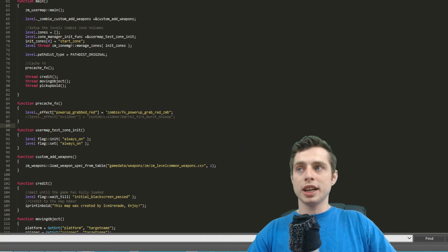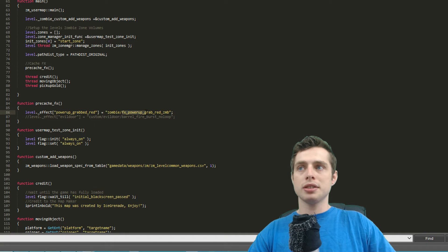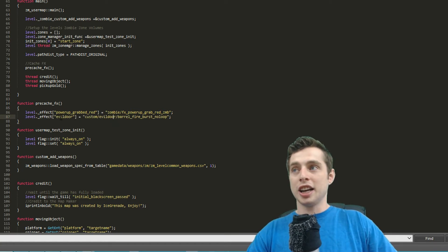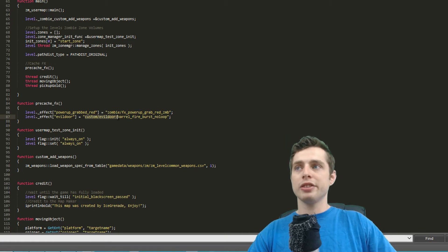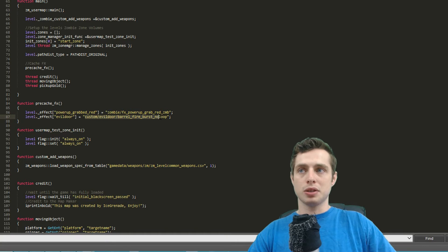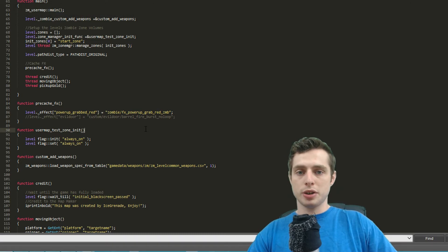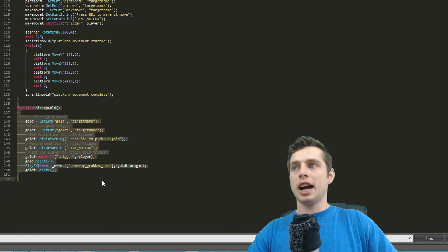The next part is giving it the path to the effect: 'zombie/effects_powerup_grab_red_ZMB' followed by a semicolon. You can also see a commented-out custom effect I made in Radiant using the same format — I named it 'evil_door' and the path was 'custom/evil_door/barrel_fire_burst_no_loop'. That's how you'd add a custom effect, but we won't be doing that in this tutorial.